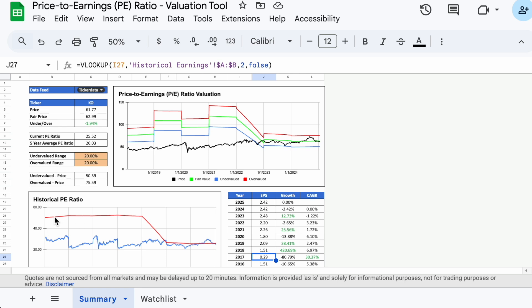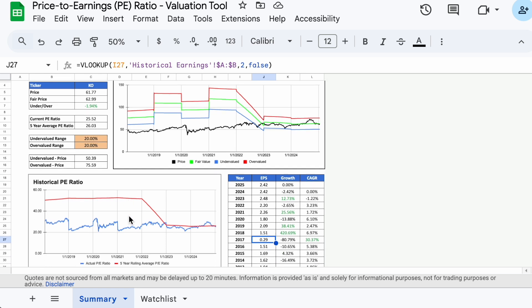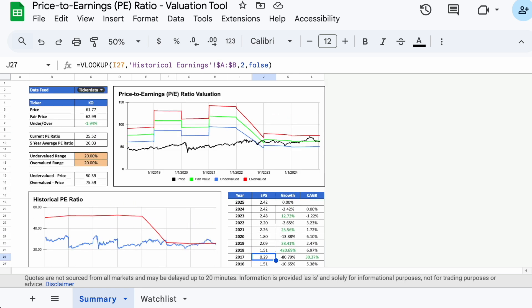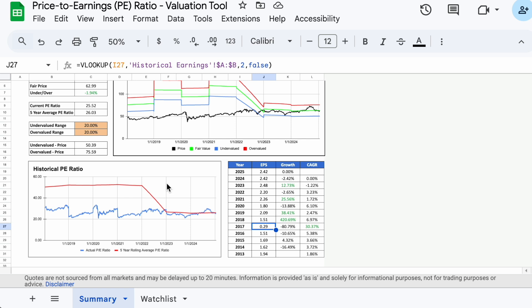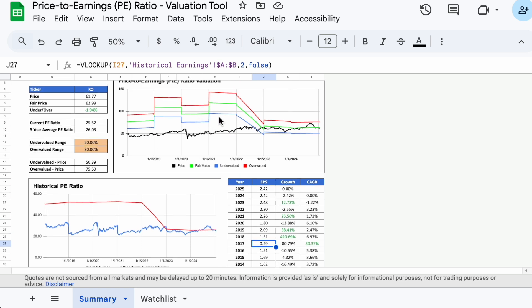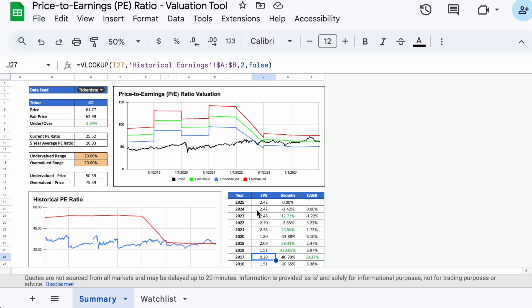As you can see, the 2017 P/E ratios threw off the trailing average since the P/E ratio during 2017 was very high due to the low earnings per share figure. But once that data point fell out of the five-year rolling average in 2023, the average normalized around a P/E ratio of 25. If the valuation chart looks goofy for any stock, take a look at its earnings history to see if there is an off-year that is skewing the five-year rolling average.